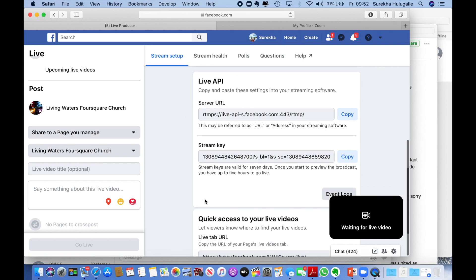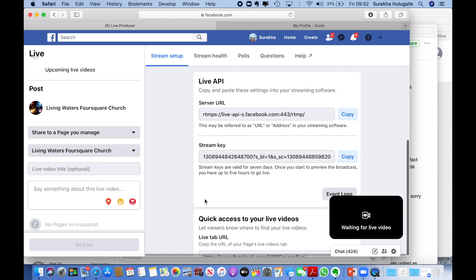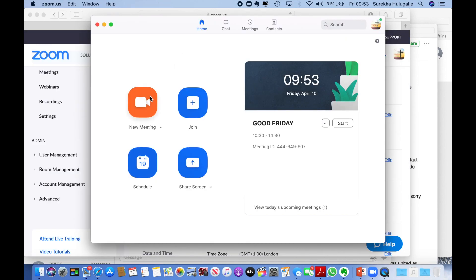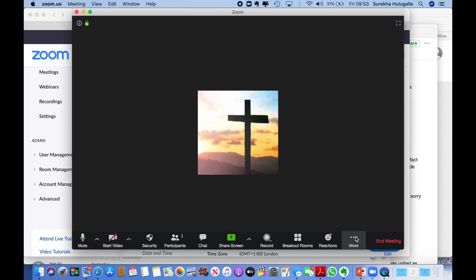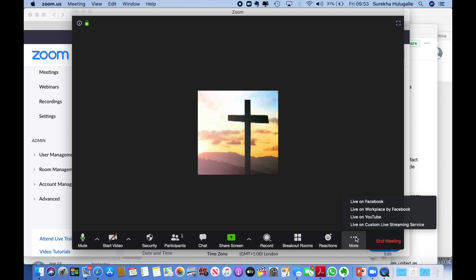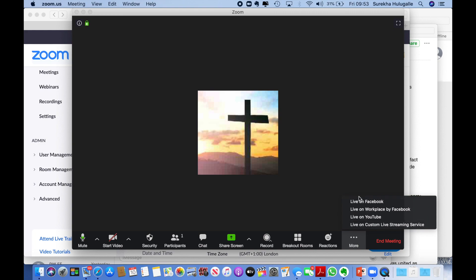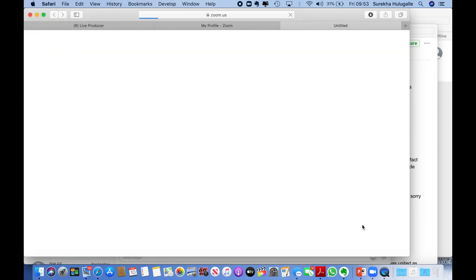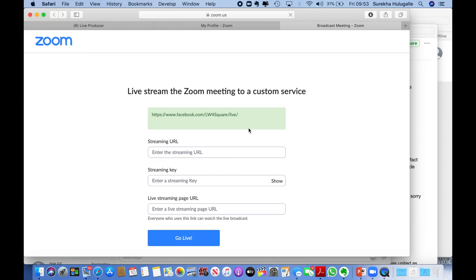So for example, the server URL - if you click copy there and then go back. That's a new meeting, and you see whatever you have enabled in the settings have now appeared here. So I'm going to use Live on Custom Service. And then I come to the screen. What I copied there, I just paste it.